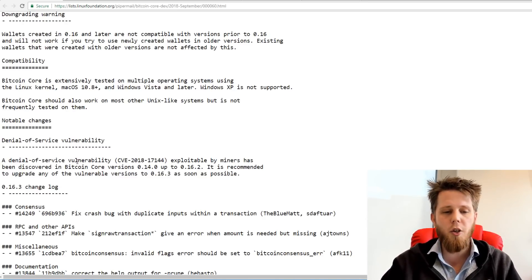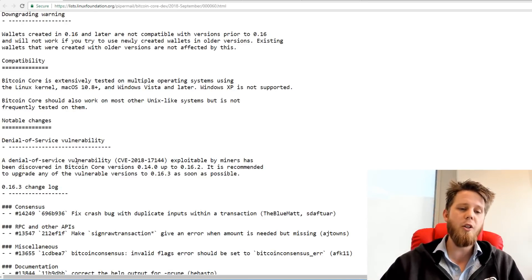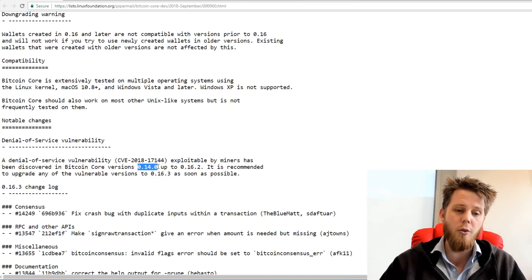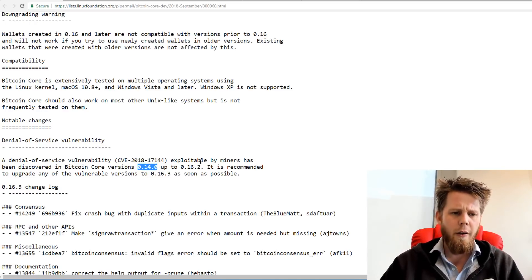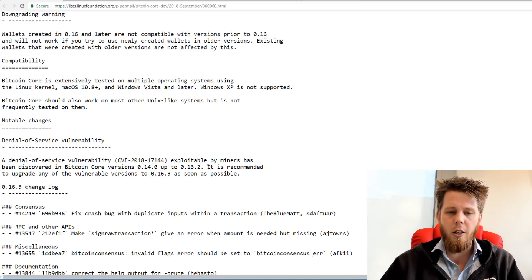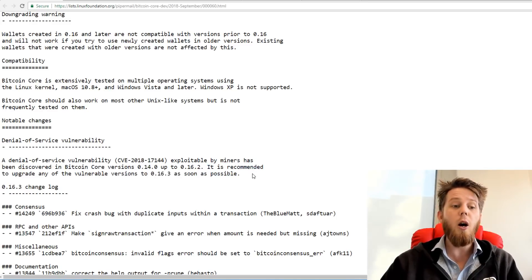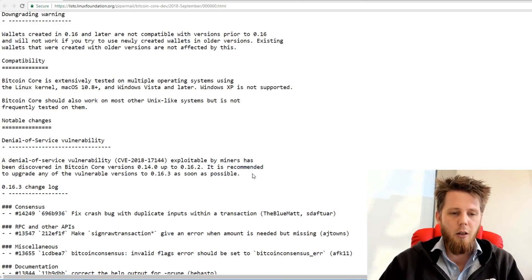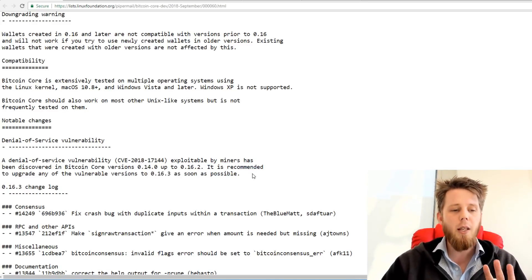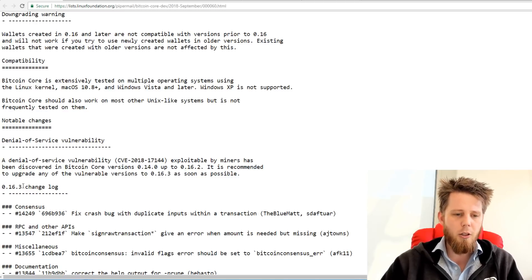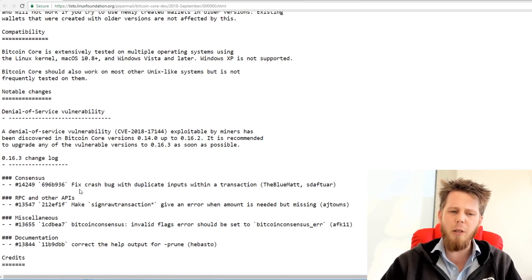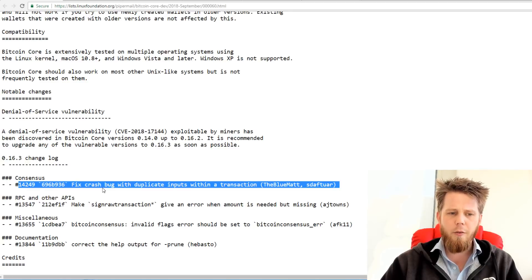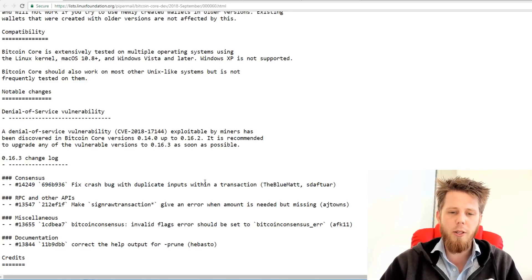So what this basically means is there is a denial of service vulnerability that has been found that miners could potentially exploit. It originally was the bug was introduced all the way back a couple of years ago. And so it says here it is recommended to upgrade any of the vulnerable versions to the latest as soon as possible. So they've got a little bit of a changelog here. They've made a few additional changes, but the main one is this one here: fix the crash bug with duplicate inputs within a transaction.